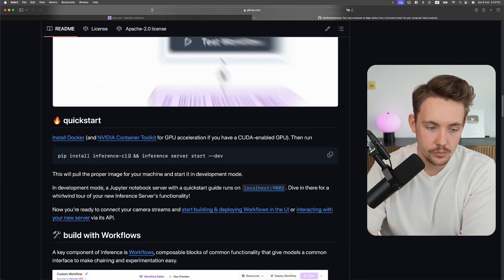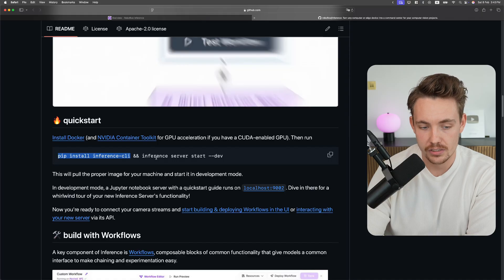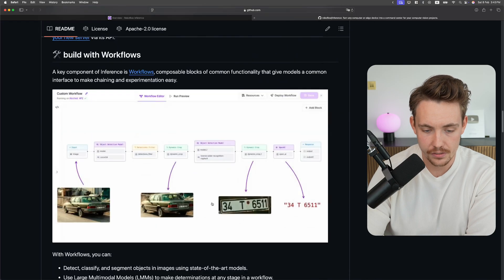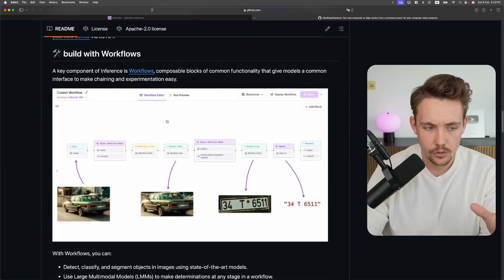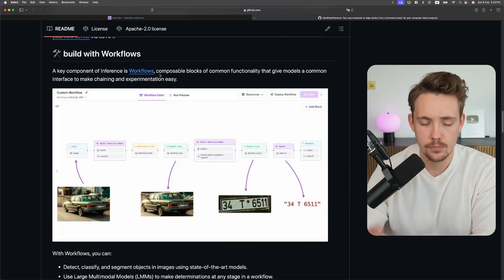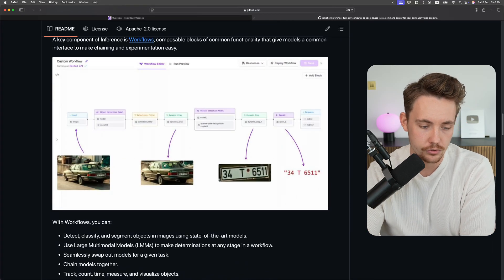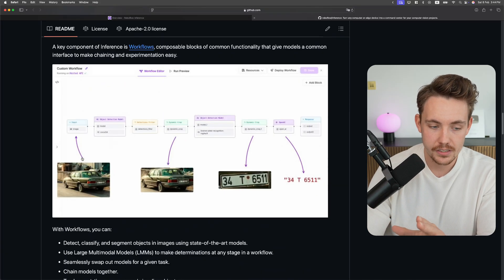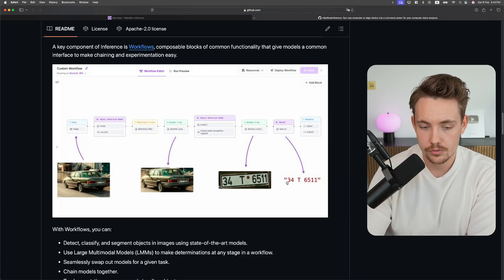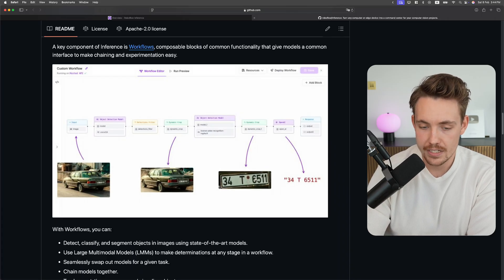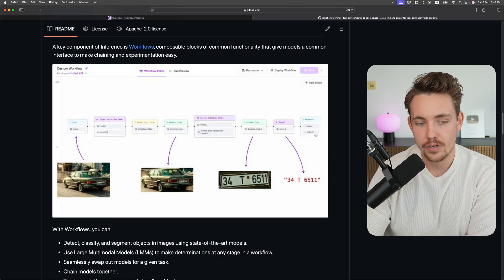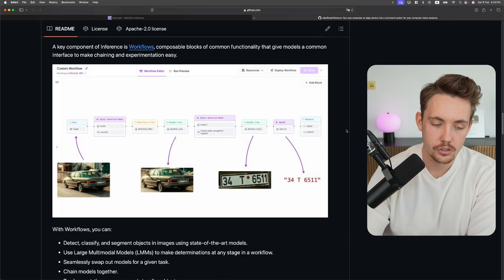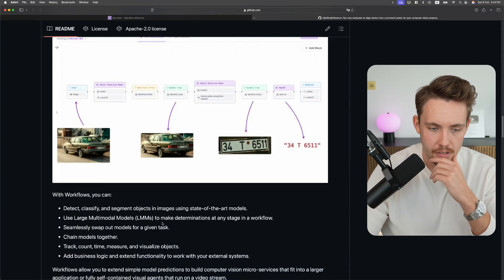The only thing that we need to do is install the inference-cli and then set up the inference server with inference server start. Then it's actually just going to run. Here we can see the workflow. You can build the workflows in a UI inside Roboflow. Here you can see we detect cars first, then we do a dynamic crop to our bounding box, throw it through a model for license plate recognition or OCR, and get the text out. We create this whole workflow editor, then spin up the server and it's going to do this on all images that we feed through it.